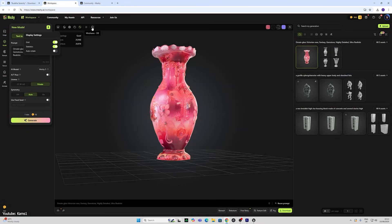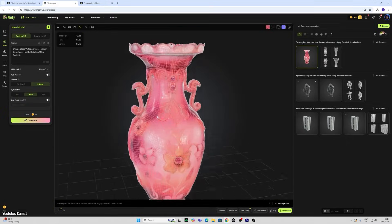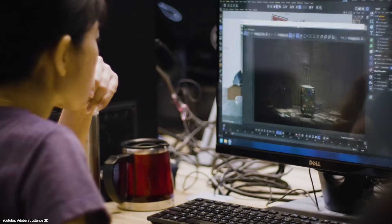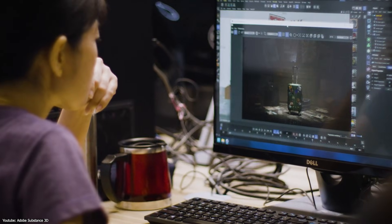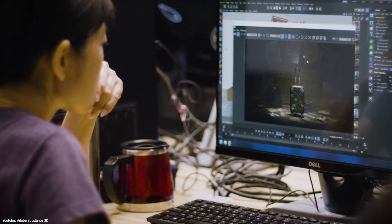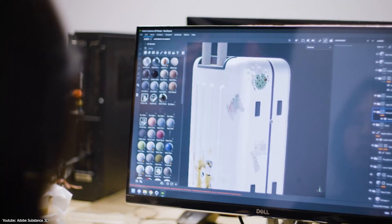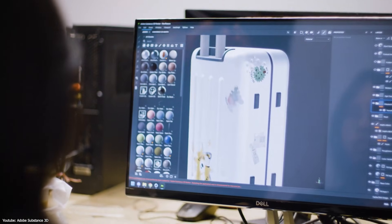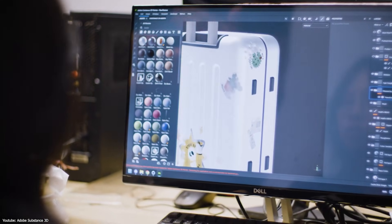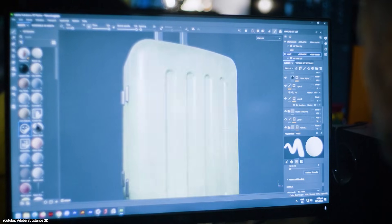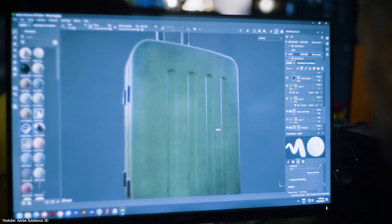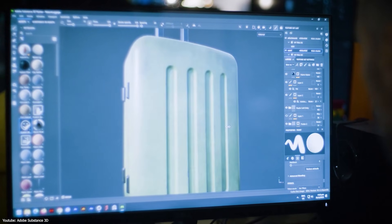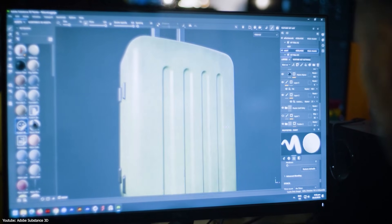It feels like the floodgates are opened for using AI in texturing and asset creation in general. The possibilities seem infinite. We are not at the point yet where you would fire the texture painter, but we are at a point where those painters have some amazing new superpowers.